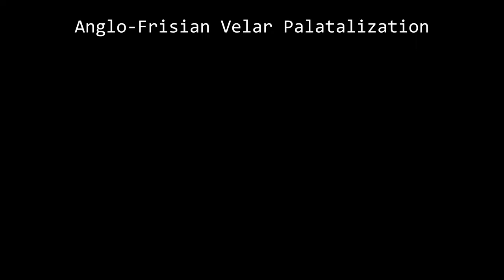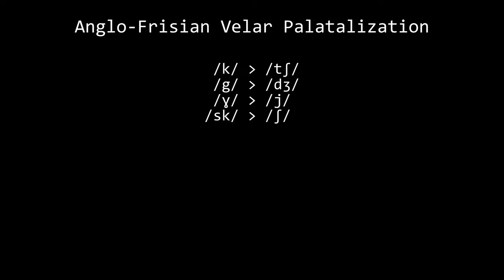A process of velar palatalization happened in both English and Frisian separately, but the two processes were very similar. In certain circumstances in English, k, g, γ, and sk were palatalized to tʃ, dʒ, j, and ʃ. Very similarly in Frisian, k and γ became tʃ and j. For example, you have German gestern and Dutch gisteren, but English yesterday and West Frisian juster.